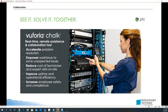The first thing we'll talk about is collaboration. With Chalk, you can see it, you can solve it, and you can do all that together. What Chalk is offering is real-time remote assistance and collaboration.